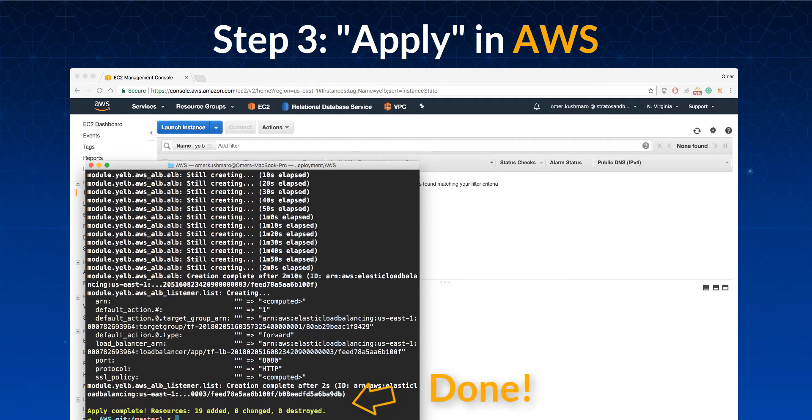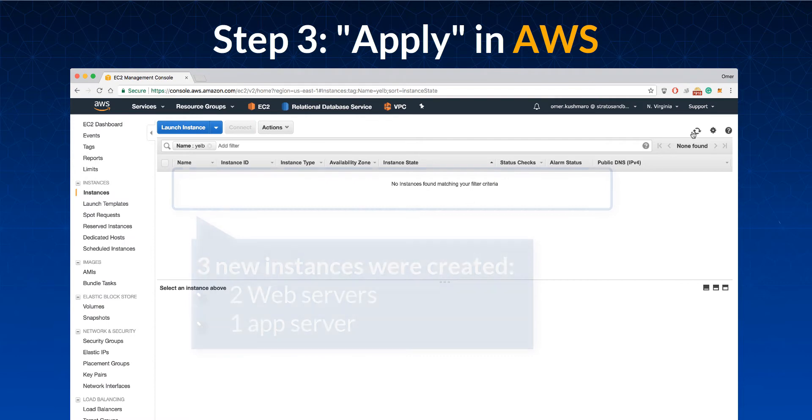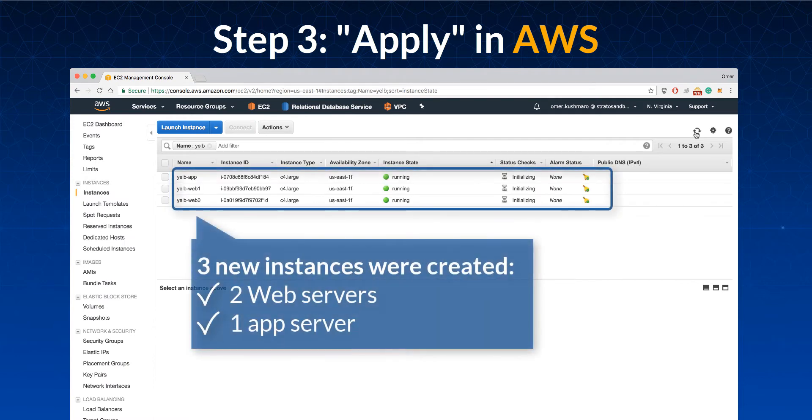The script is done. Now we can review the components of the environment. The script launched three new instances, including the two web servers and the app server.